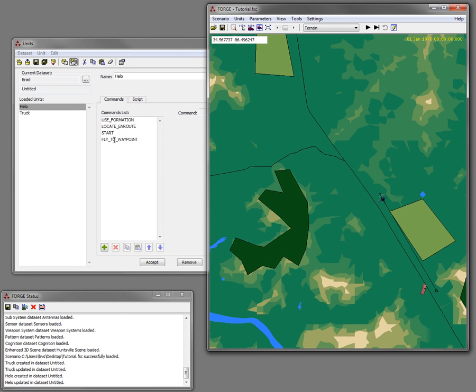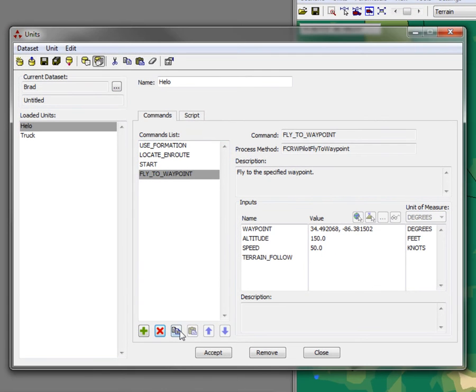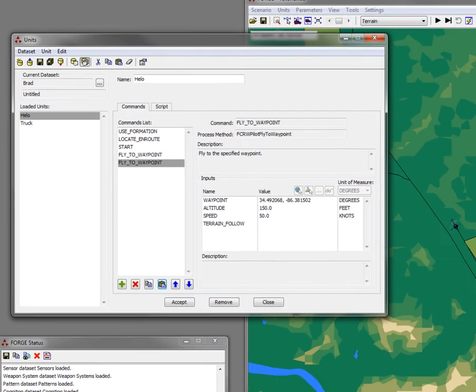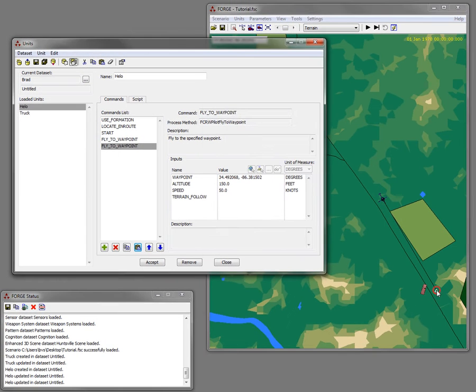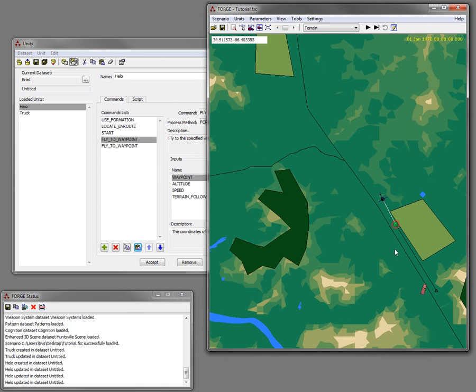So I'll reset. I'm going to add another waypoint by copying the waypoint that I have, and then pasting it, and I'll drag it to another location right here.